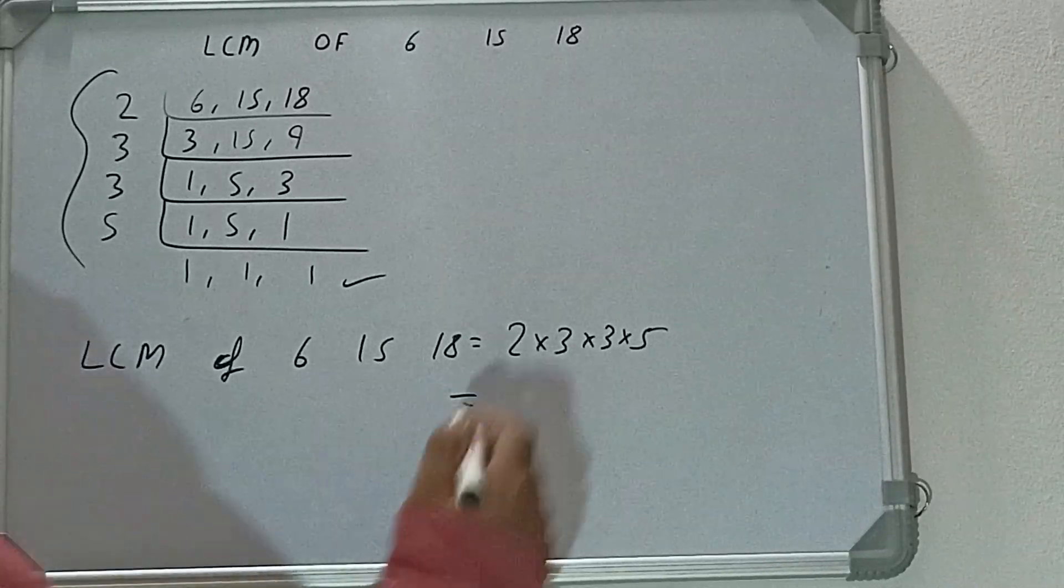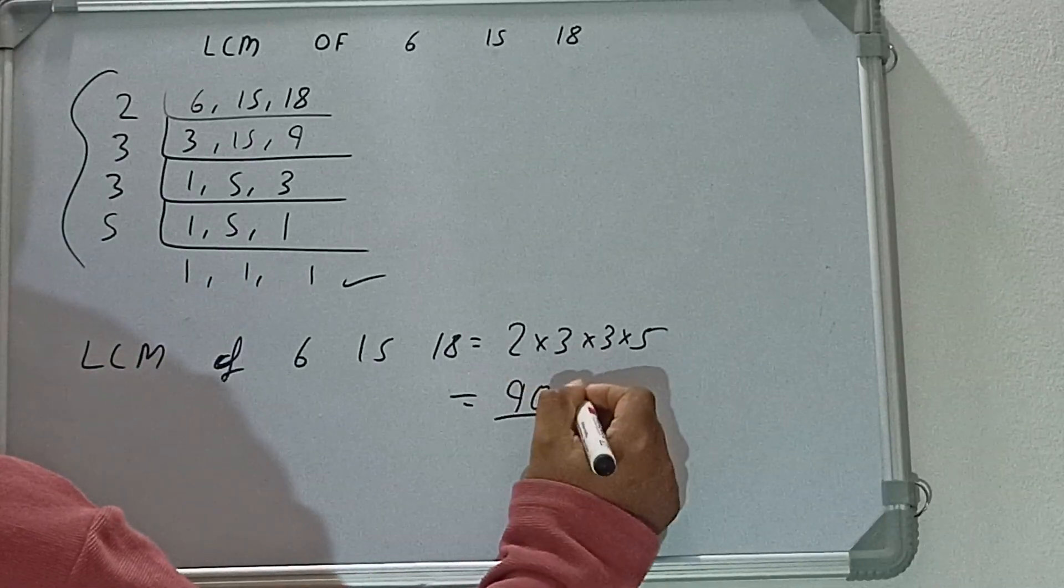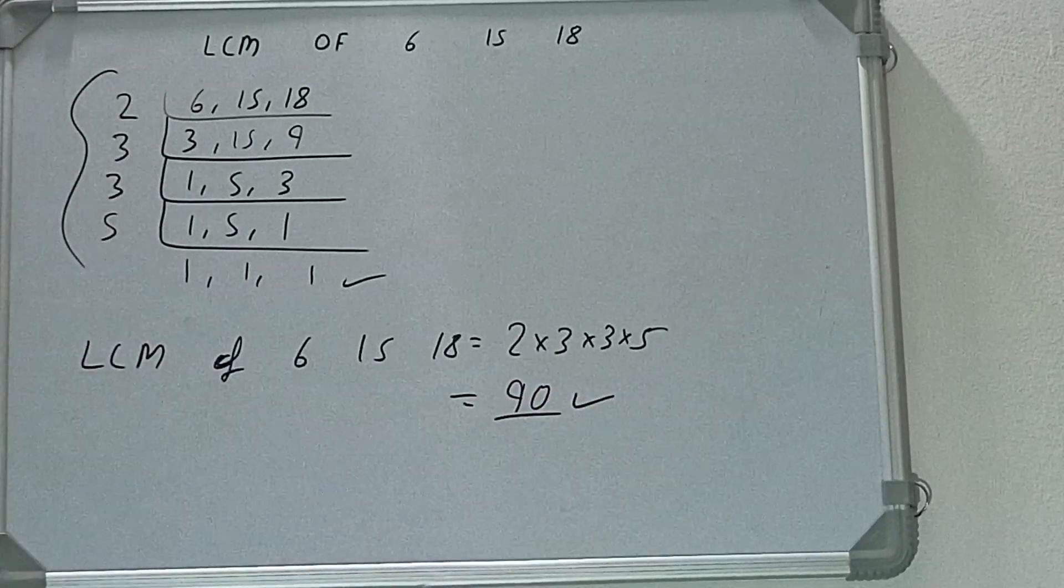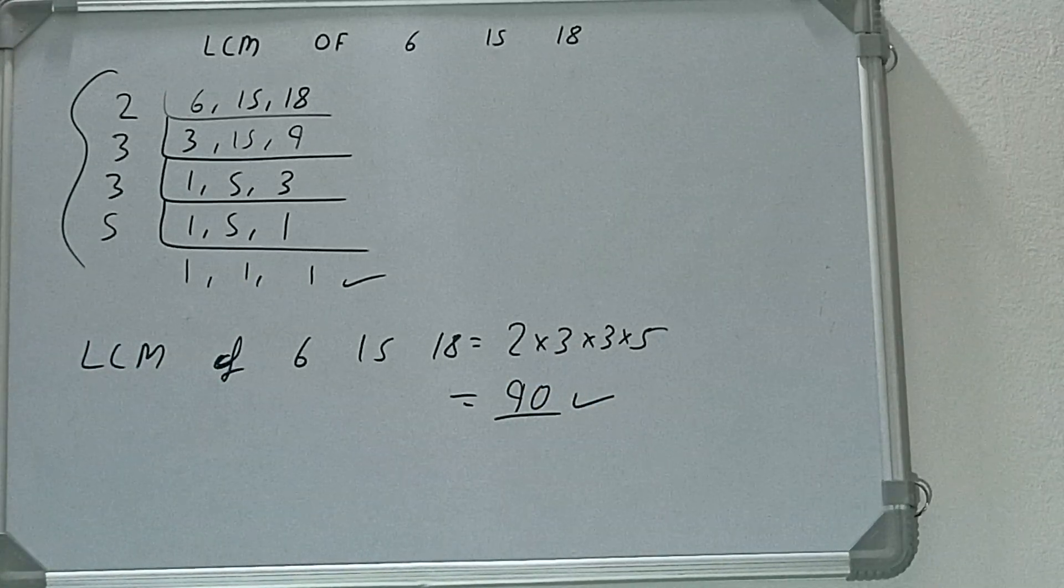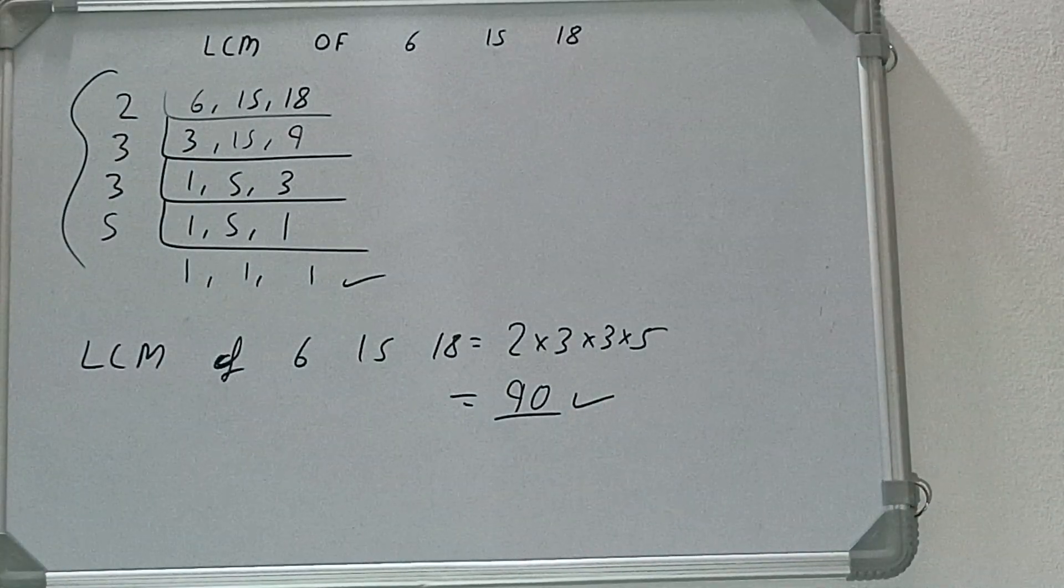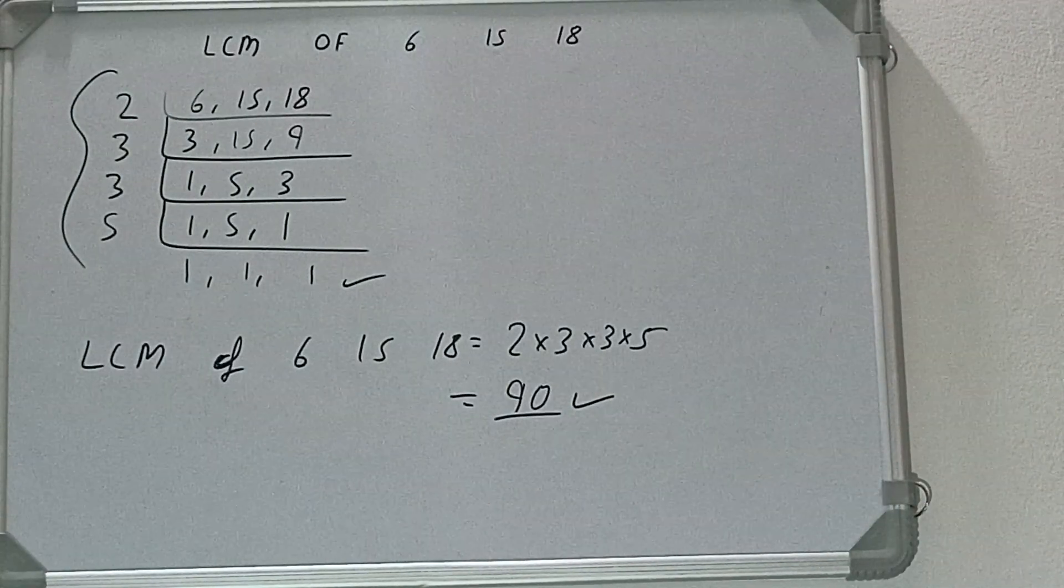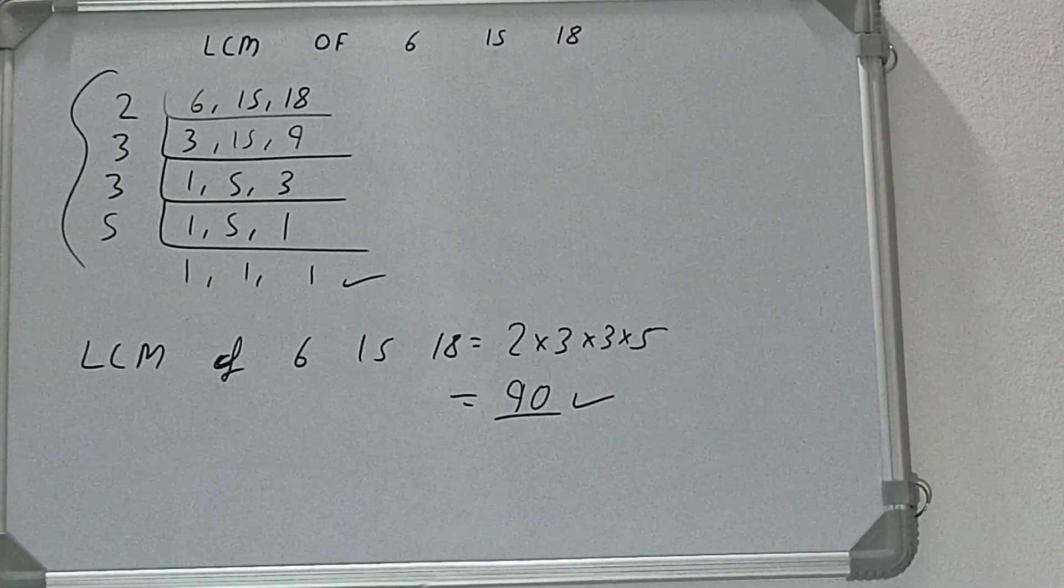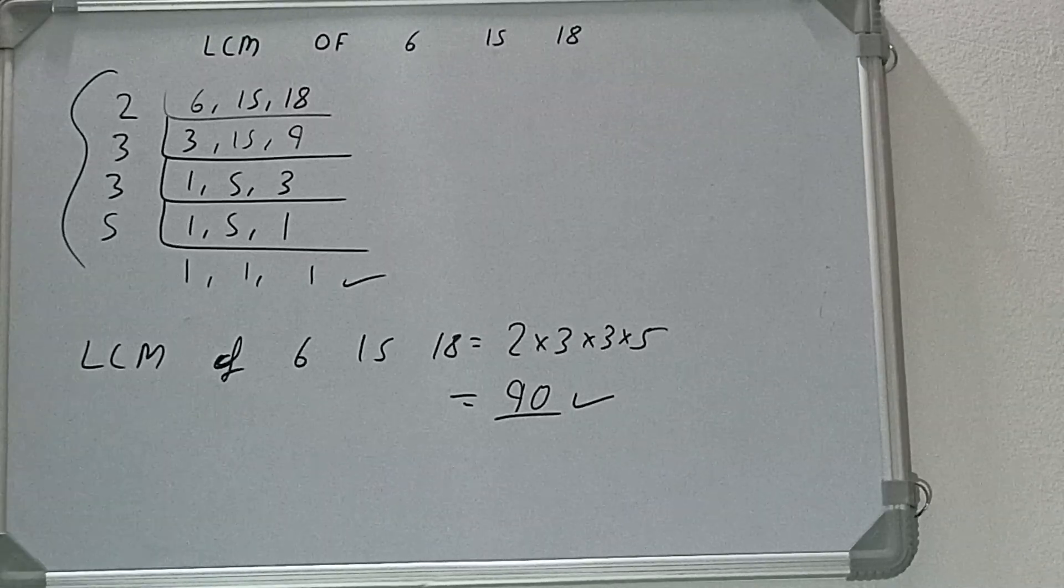And we'll be having the answer as 90, or we can say the LCM will be 90. So that is all. If you found the video helpful, please do hit the like button, do consider subscribing, and thanks for watching.